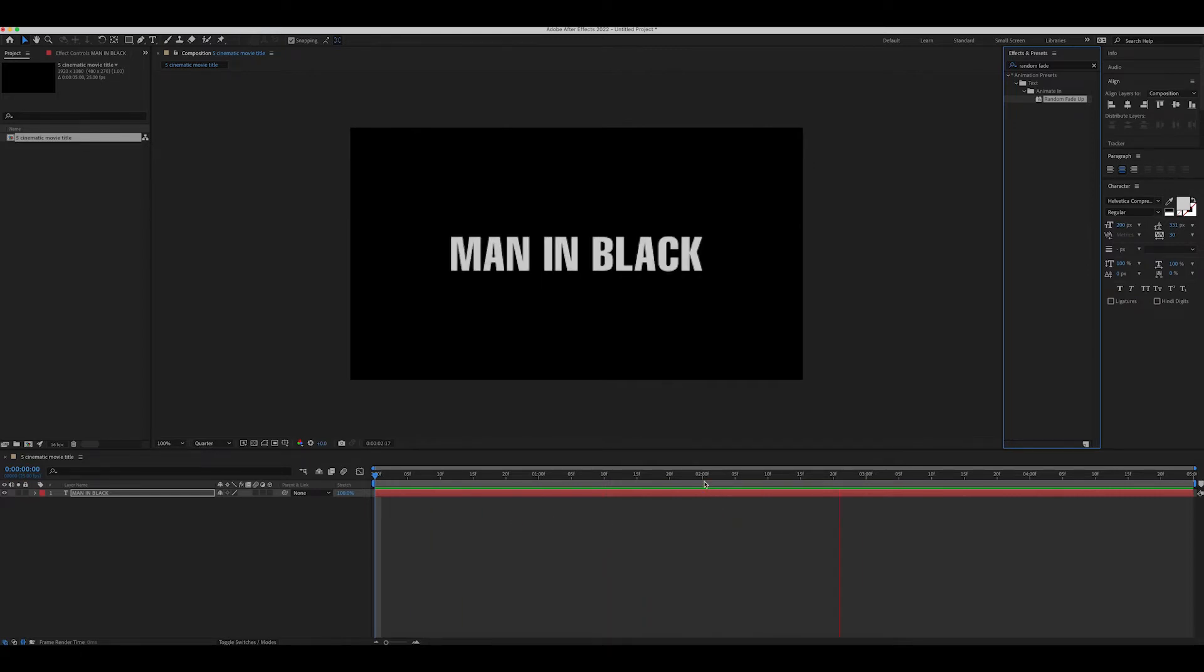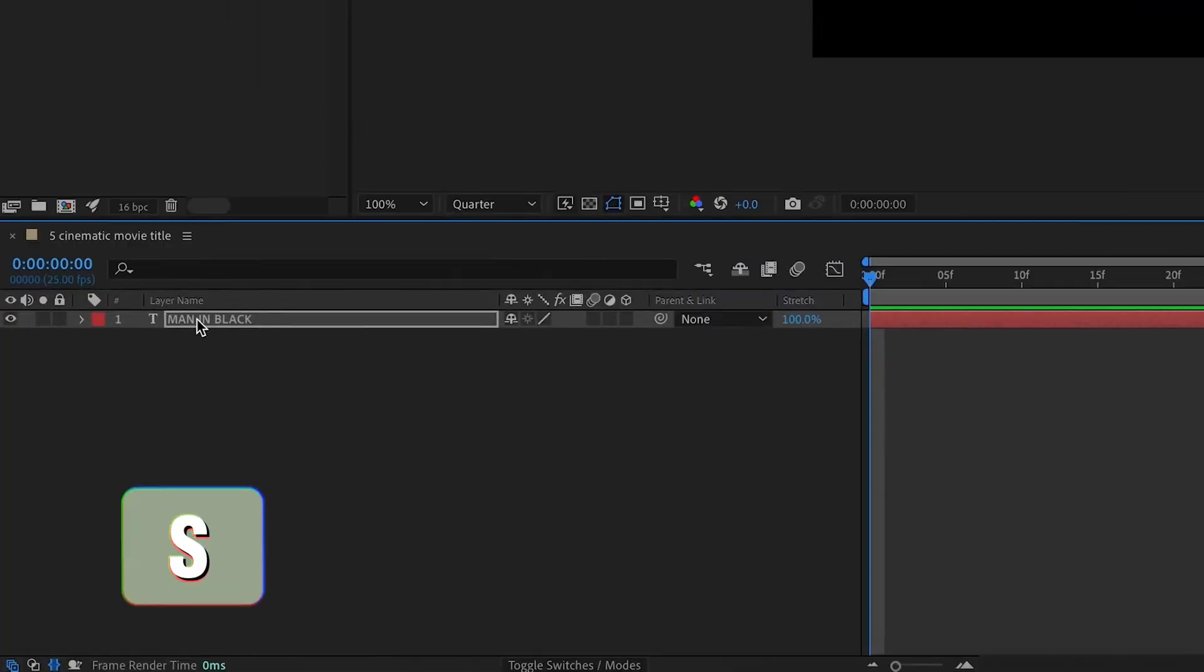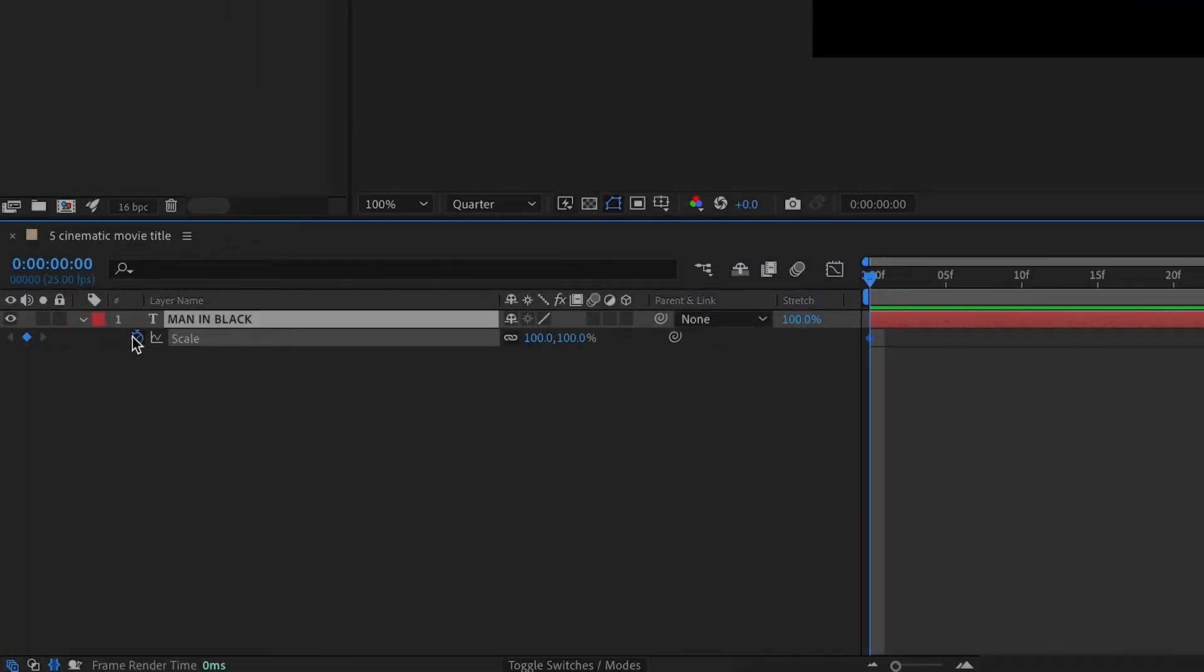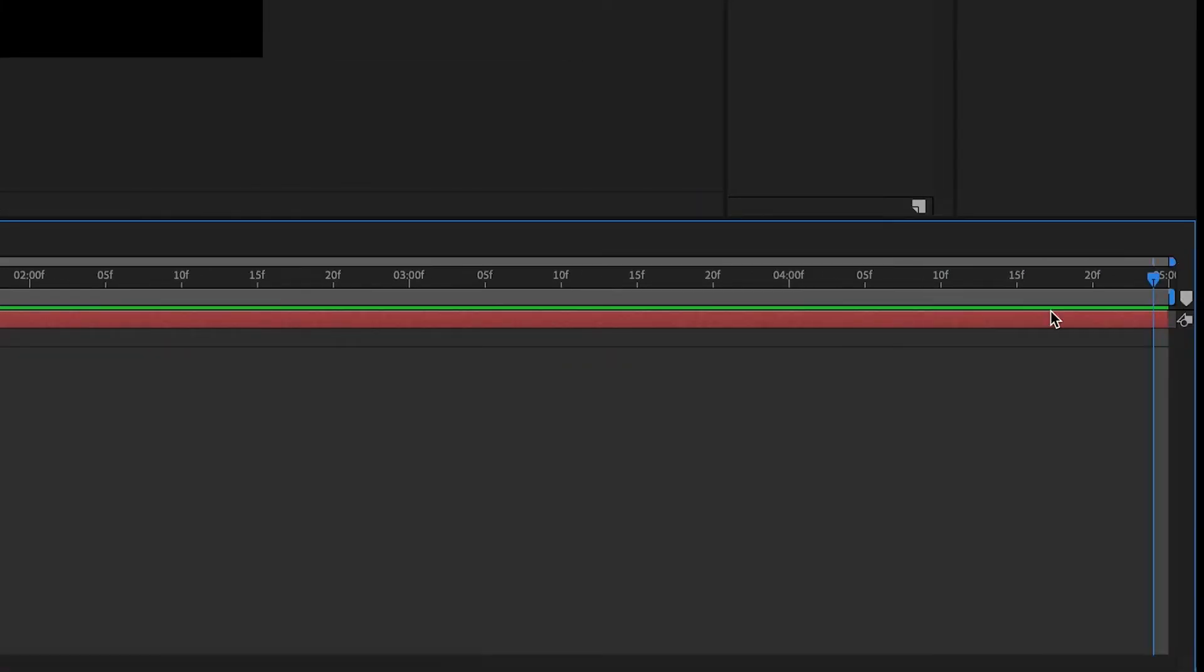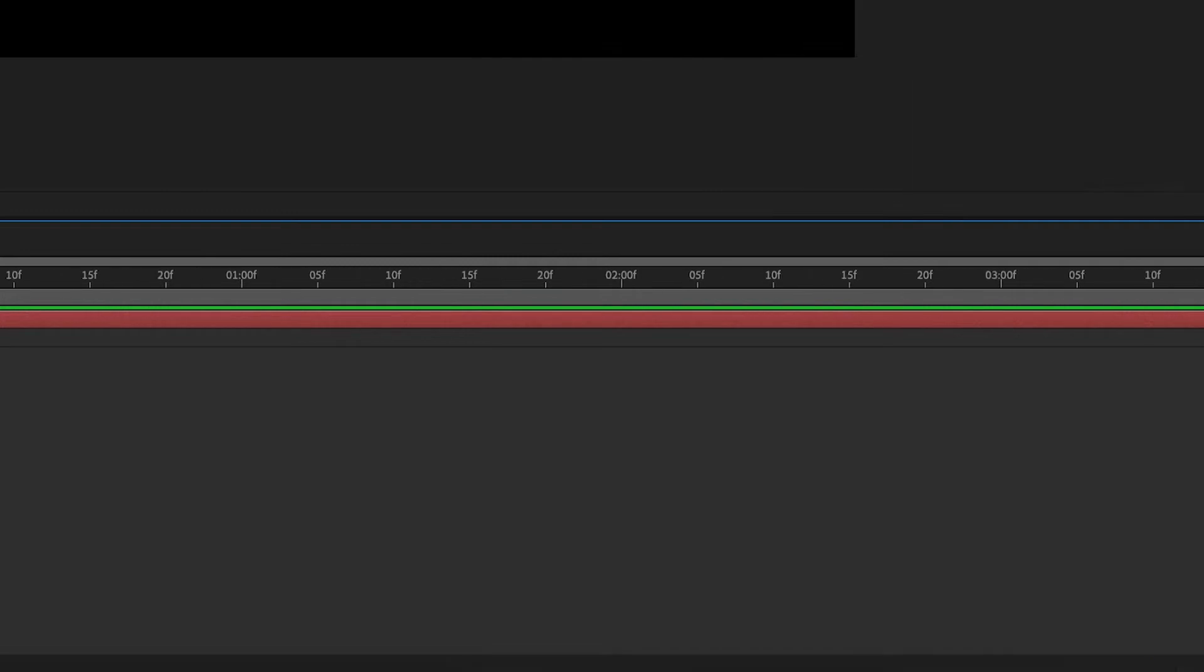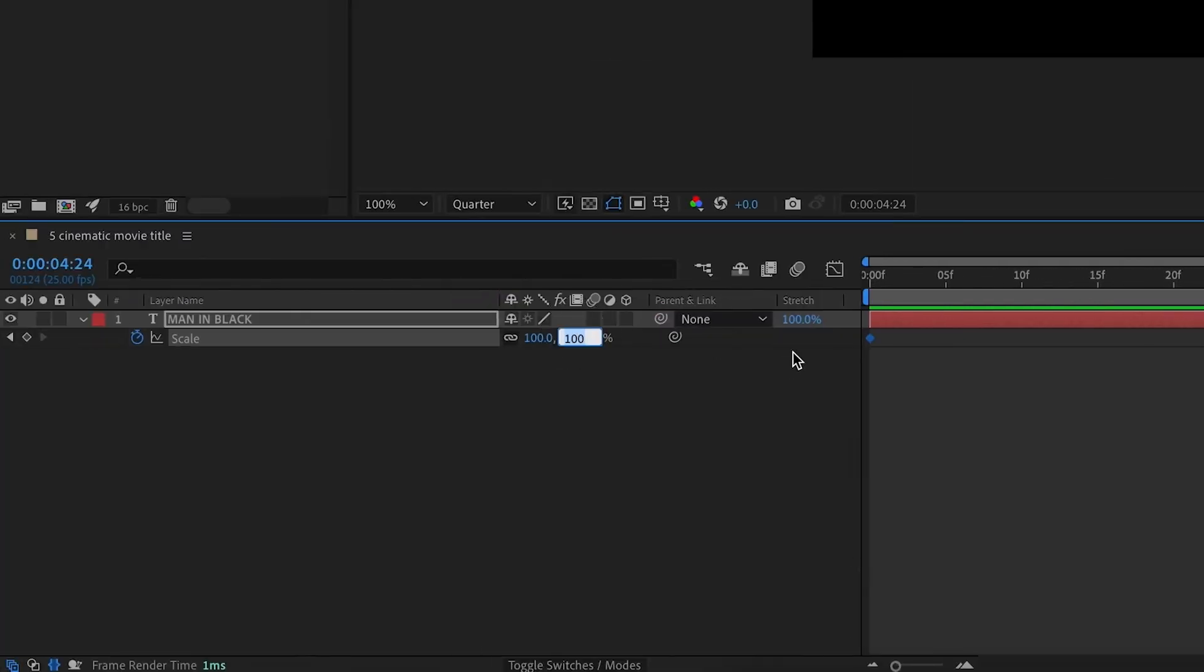Now, let's select the text and let's animate the scale. Set the scale to 100 on the first frame and drag the slider to the 5th second and set the scale to 105.